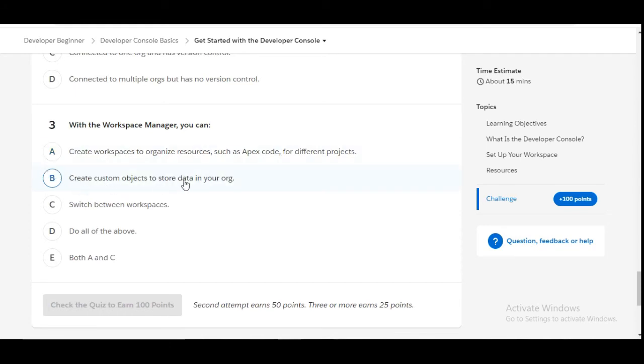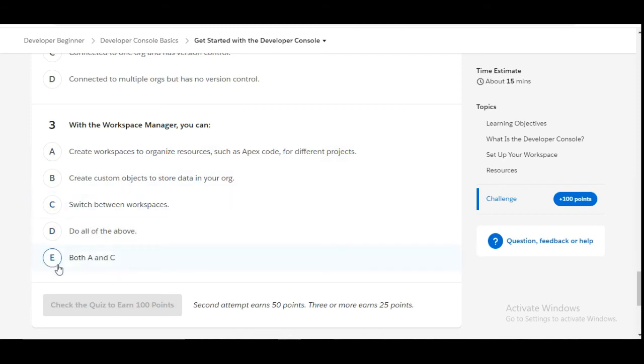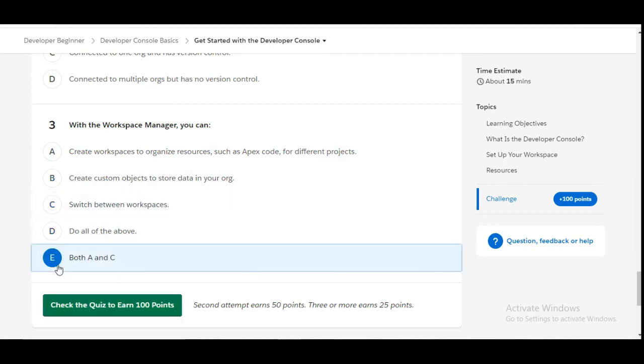Switch between workspaces - this is true. So A and C are the right answers, so E will be the option for this question: both A and C.